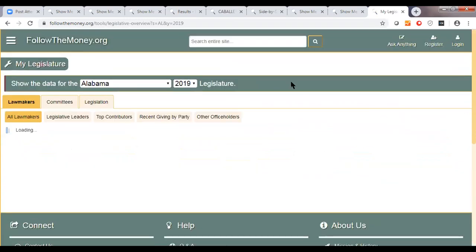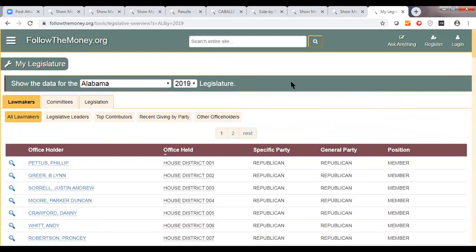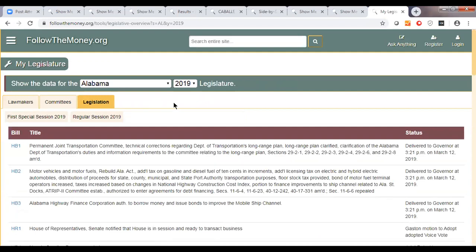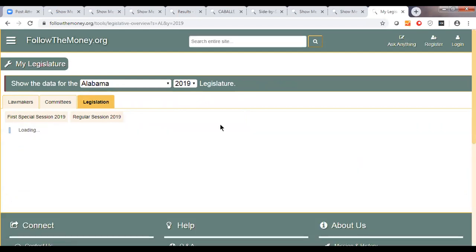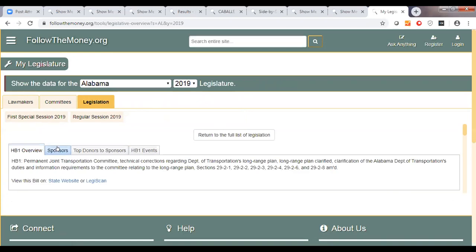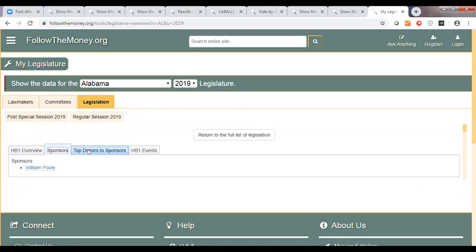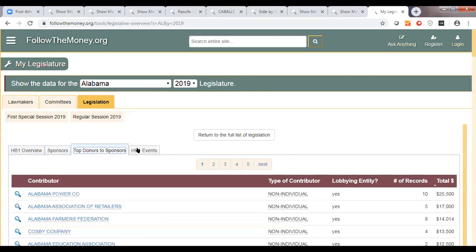We have a list of all the legislators in Alabama — we actually have the other office holders too. For this tool, we're looking at lawmakers, including lists of legislative leaders and who the top contributors to the lawmakers are. We have a legislative bill feed that shows every bill introduced in every legislative session in every state and in Congress, which we get through an API feed from Legiscan through a data sharing agreement. If we click on a bill, we can get information about what has happened to that bill — an overview, who the sponsors are, top donors to the sponsors, and events of the bill.